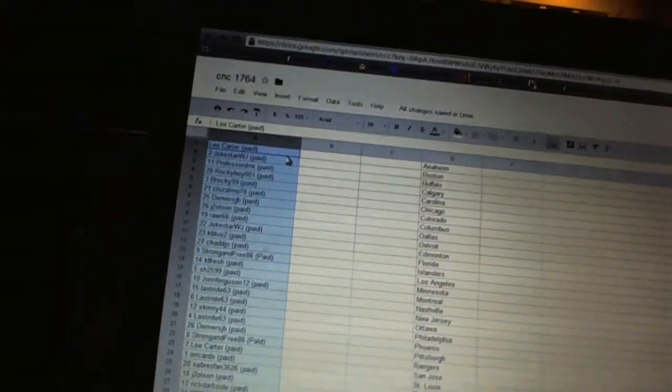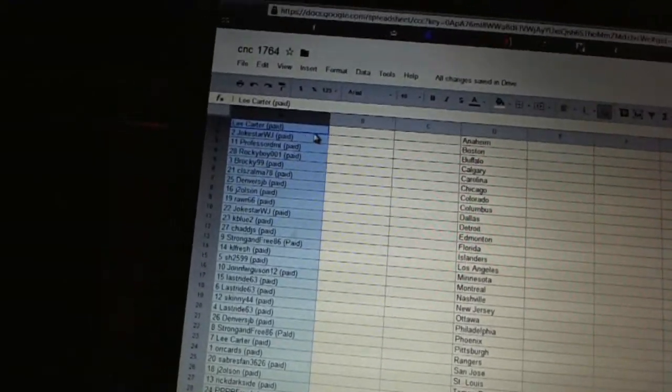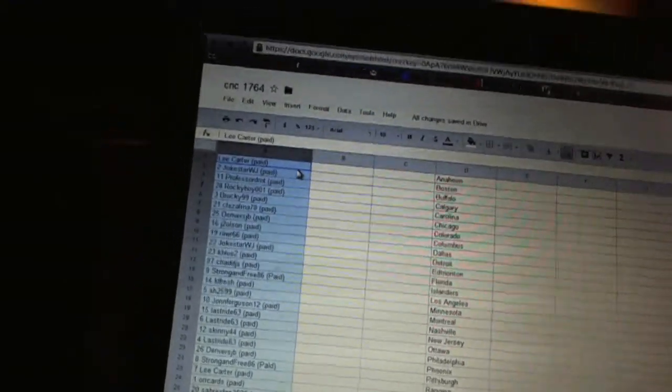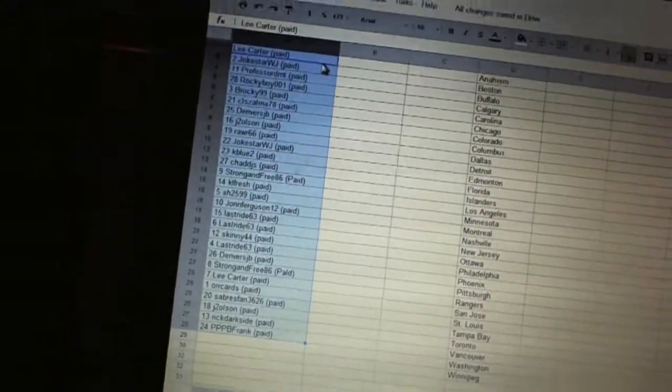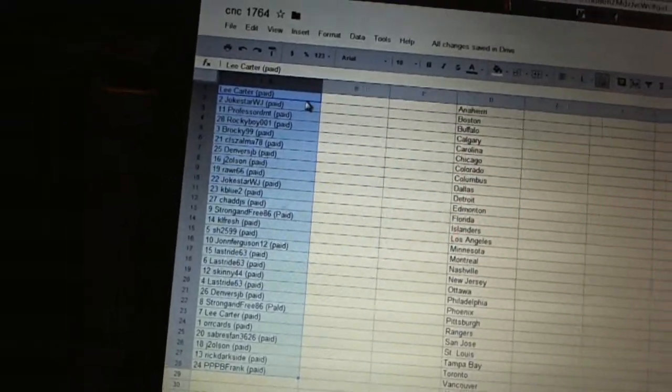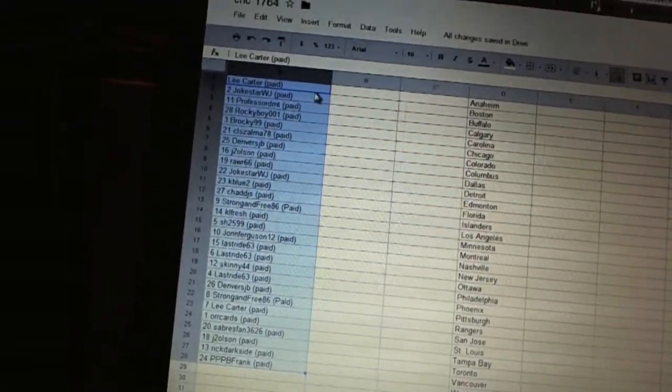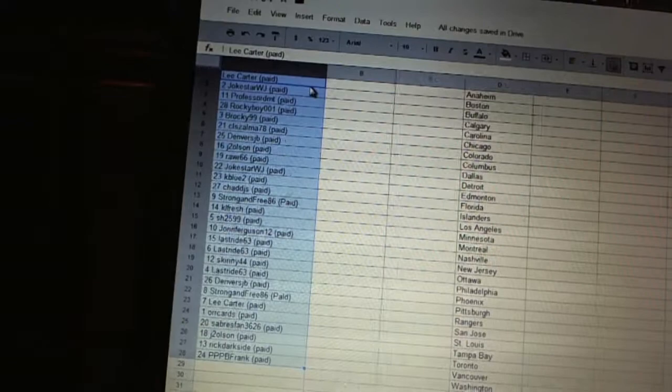First overall pick, Lee Cotta. Second pick, Joke Star. Third, Professor DMT. Fourth, Rocky Boy. Five, Brockie. Six, CL Zama. Seven, Denver's JB. Eight, J2 Olsen.